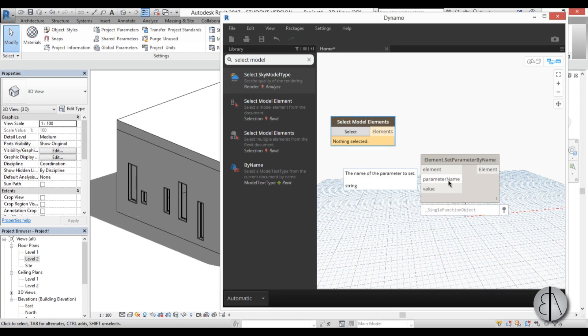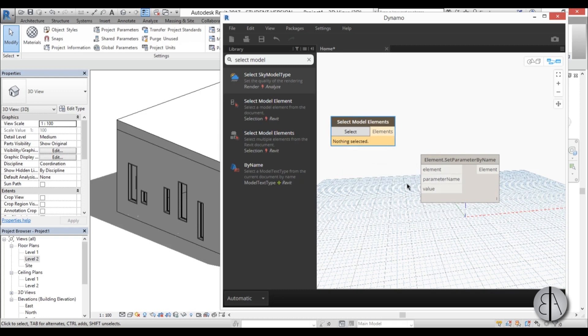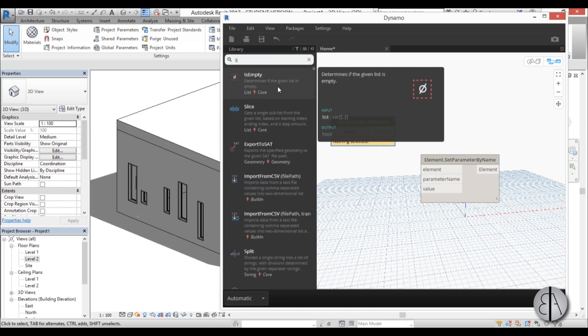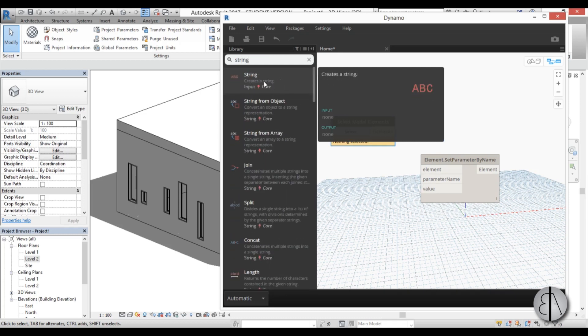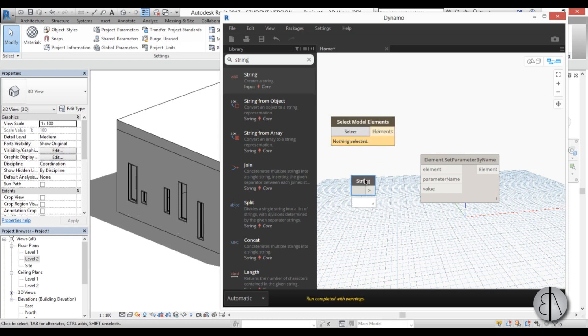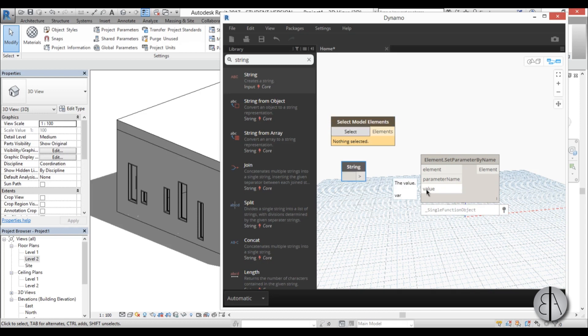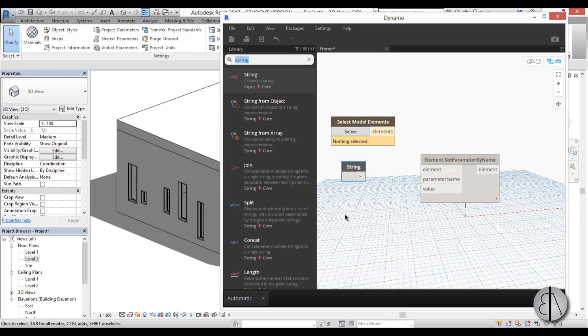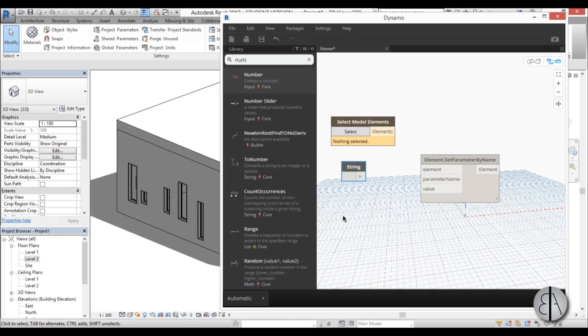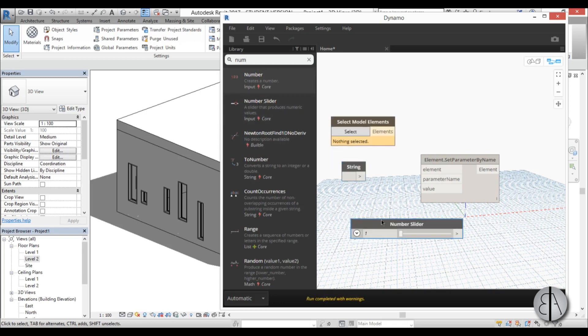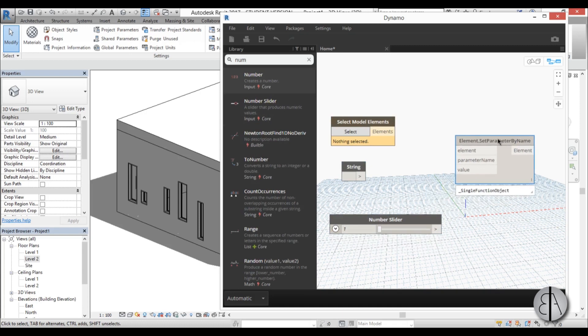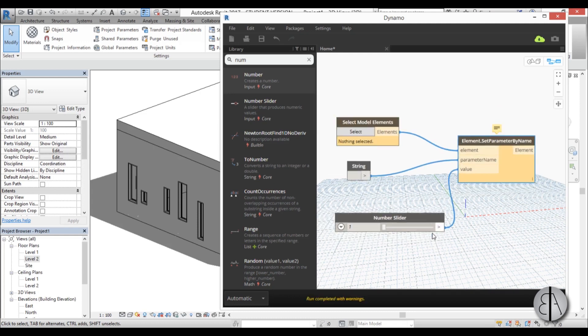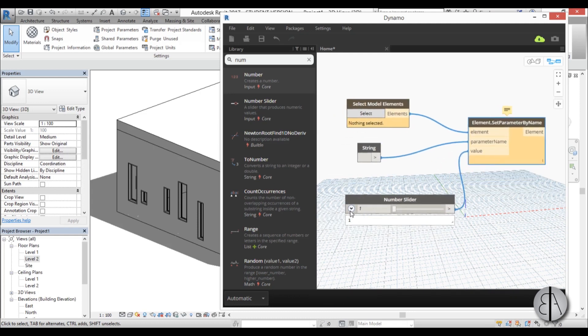Then for the second one is parameter name and you can see here it says string, which means basically you need to input text. And text in a programmer's term is called string. So I'm just going to type in string and here we have a simple string. And we have a value here which is a var or a variable, and for that we can either type in an exact number or what I like to use is a number slider. So I'm just going to go number and number slider and pull it over there.